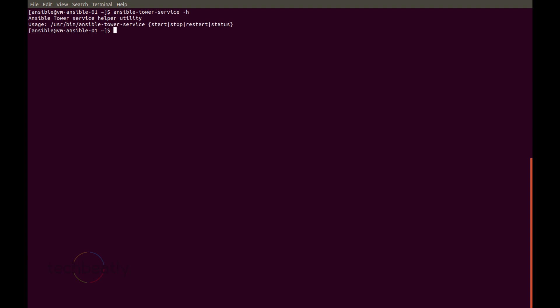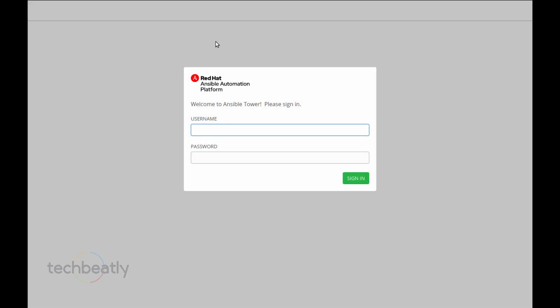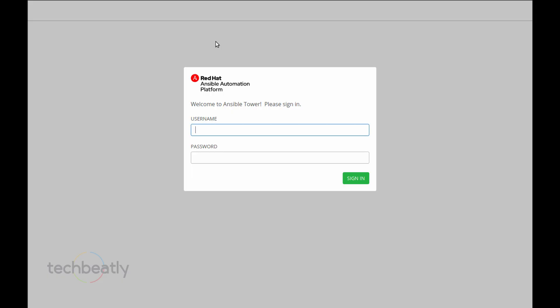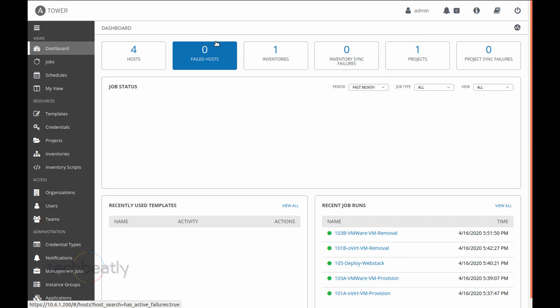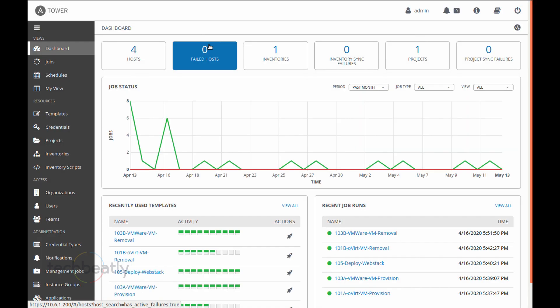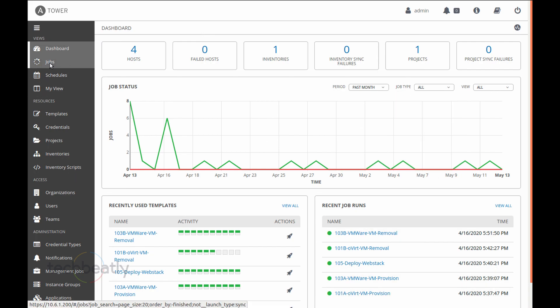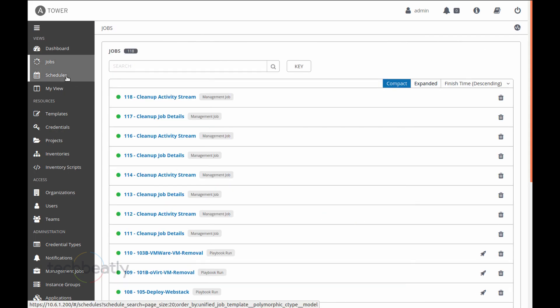Now I need to check what are the services available. So I will do one thing - I will log into my Ansible Tower just to make sure the Tower is working fine right now. Okay, so I can see my dashboard, I can see my jobs, I can see my templates. Yeah, all good right now.